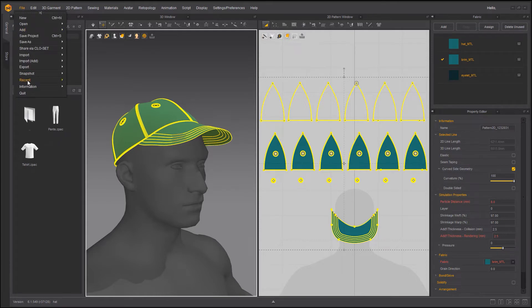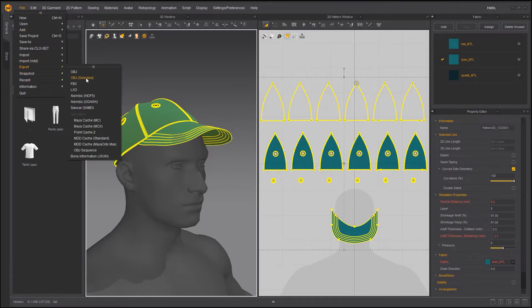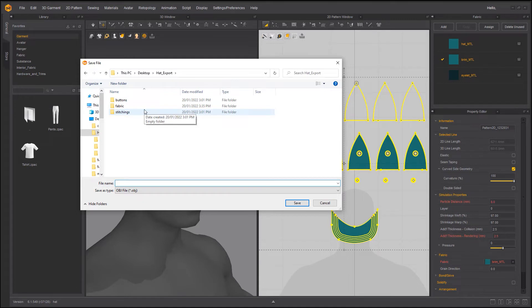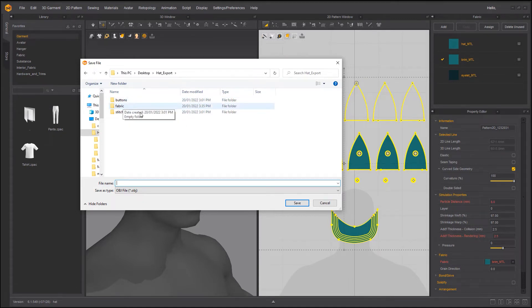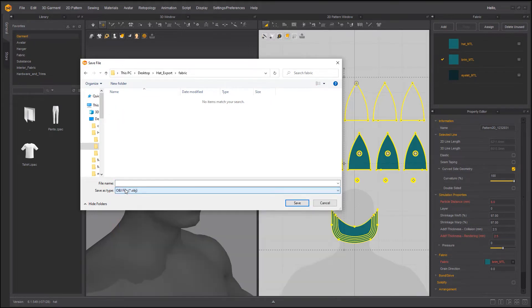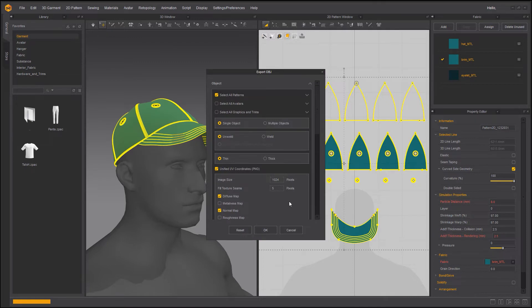Now with everything selected I'm going to go to export object selected, and I made a clean nice hierarchy where I put my buttons into buttons folder, I put my fabric inside fabric folder, and I put top stitching in my top stitching folder. So I'm going to go to fabric, OBJ is selected. I'm going to call this main underscore fabric. I'm going to go save.